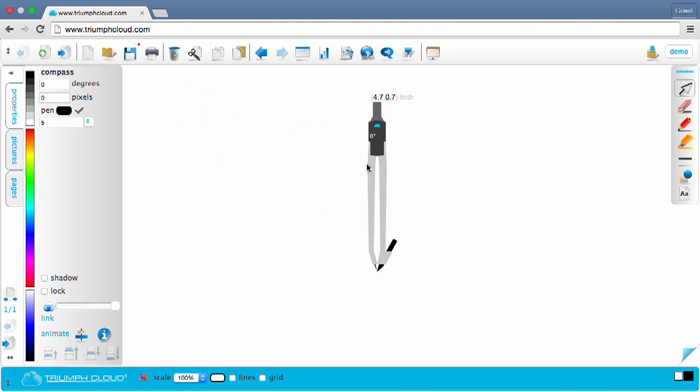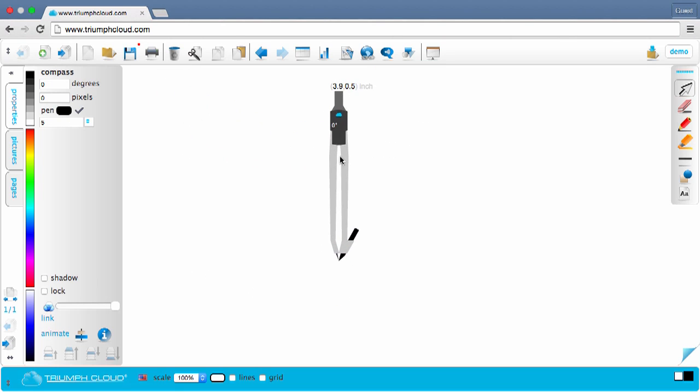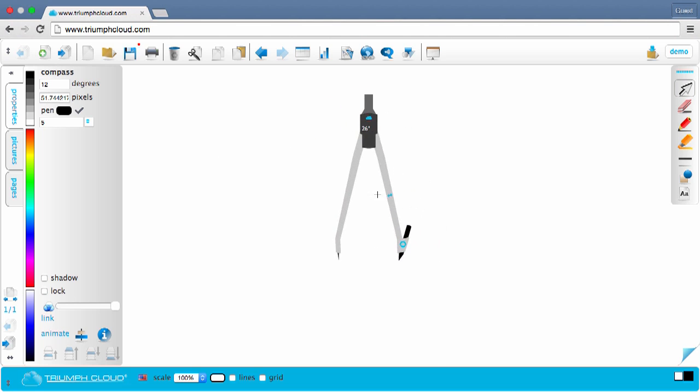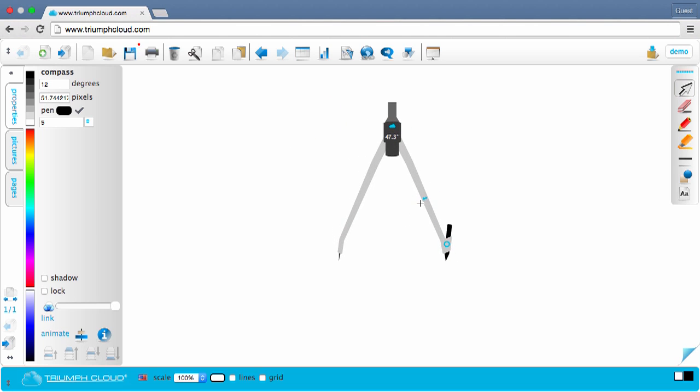To move the compass, just activate it and drag it to the position where you need it. To spread the compass, just click here on the double arrow and move it to the size you want.